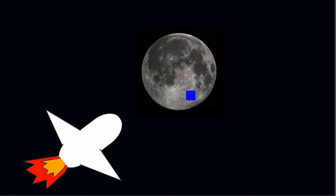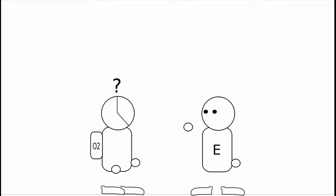Alright, when we last left off, Hope had convinced Wolverine to take her to the Blue Area of the Moon, an area that, for some reason, you can breathe without a spacesuit.